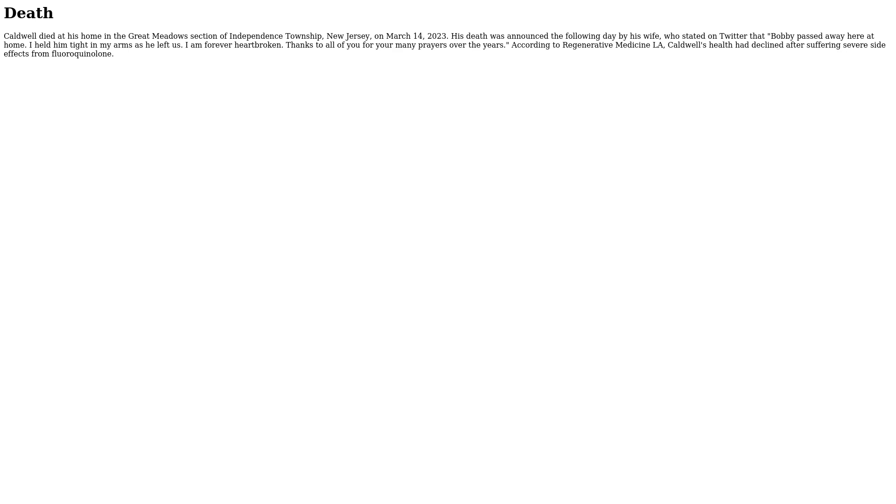Thanks to all of you for your many prayers over the years. According to Regenerative Medicine L.A., Caldwell's health had declined after suffering severe side effects from fluoroquinolone.